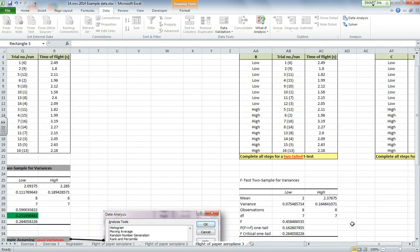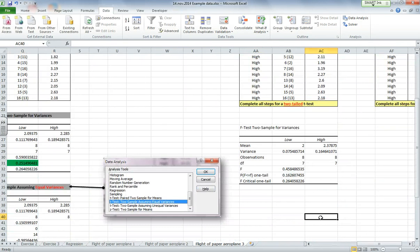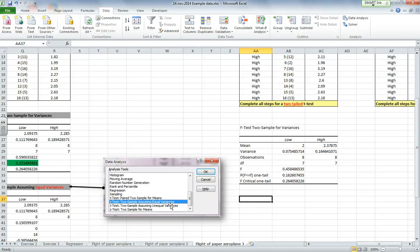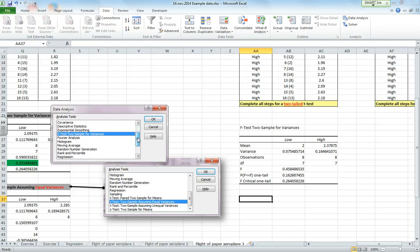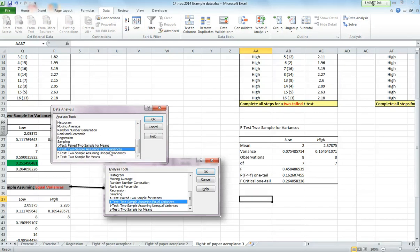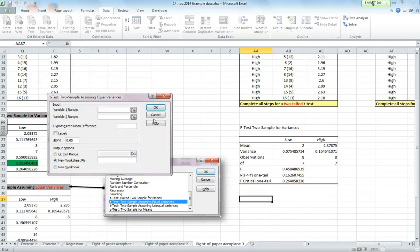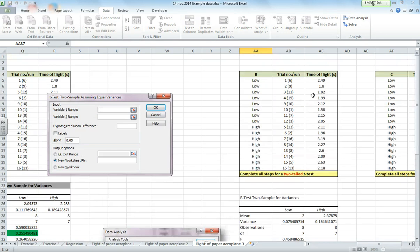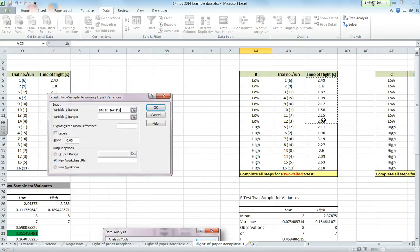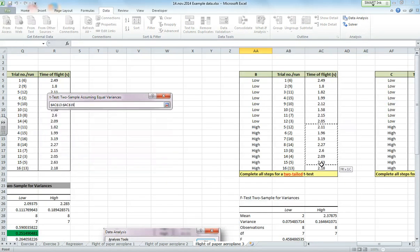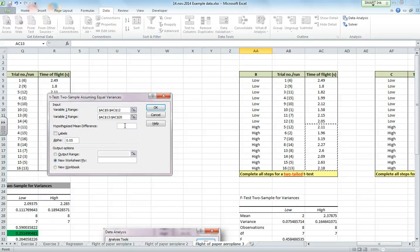OK, so because we're going to assume the variances are approximately equal, we're going to do a t-test, assuming equal variances, just like shown here in this picture. So if we go back to data analysis and look for equal variances, and click OK. Now my variable range 1, I'm going to highlight the same data I did before. Variable 2.